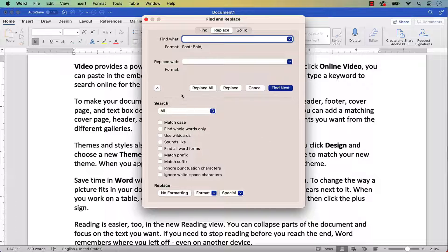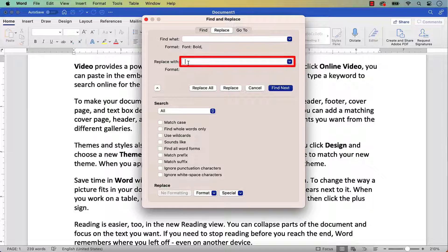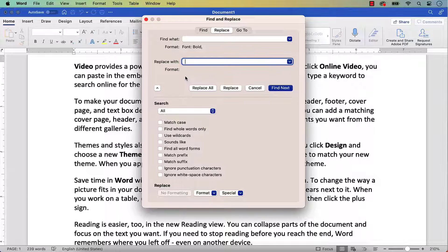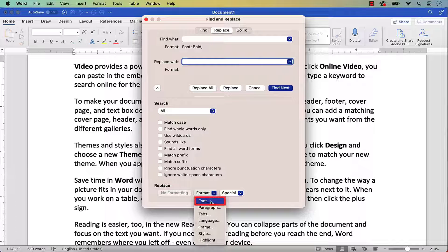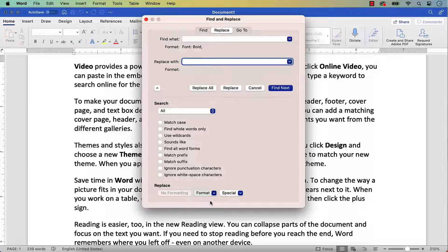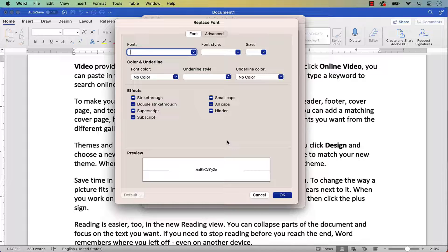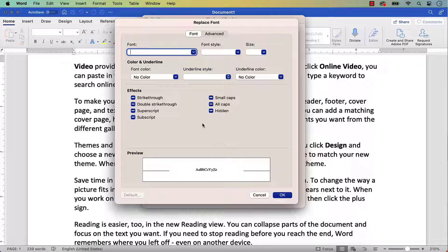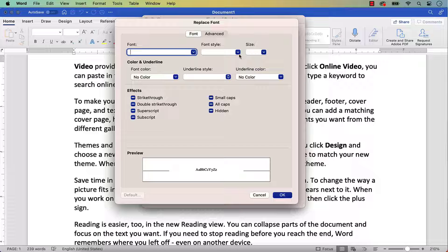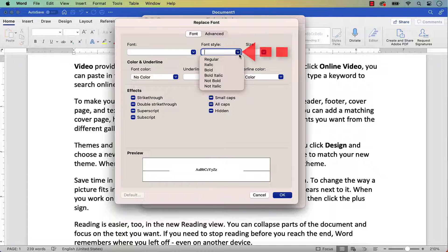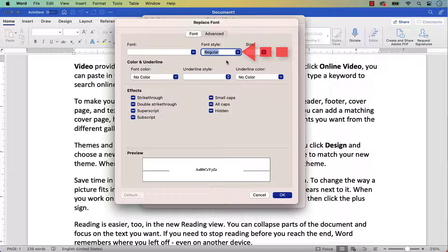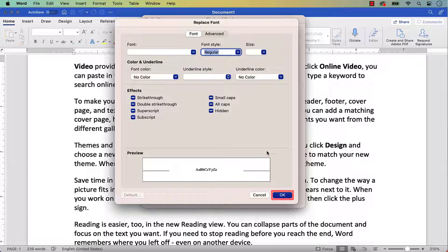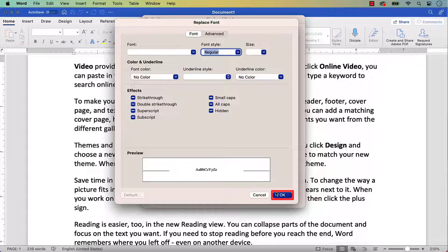Now the words Font Bold should appear under the Find What text box. Next, insert your cursor into the Replace with text box and reselect the Format button and Font. This time, select the new formatting you want to use in the Replace Font dialog box. I'm going to select Regular because I want to replace the previously selected Bold font with Regular font. After making your choice, select the OK button.